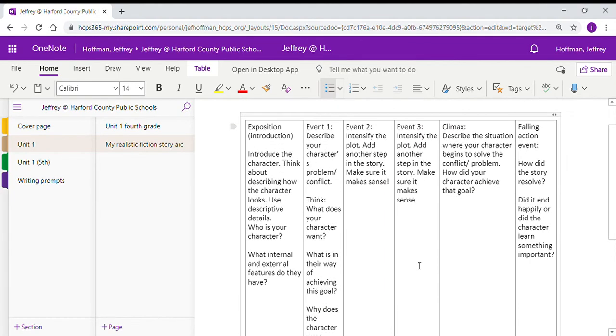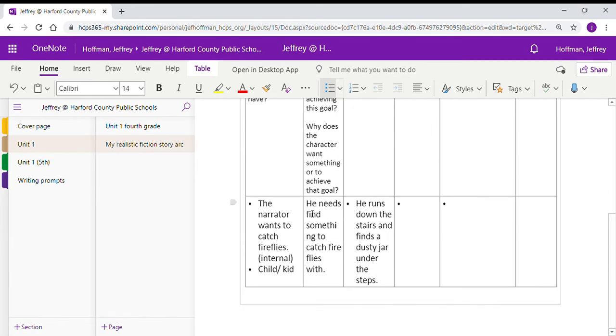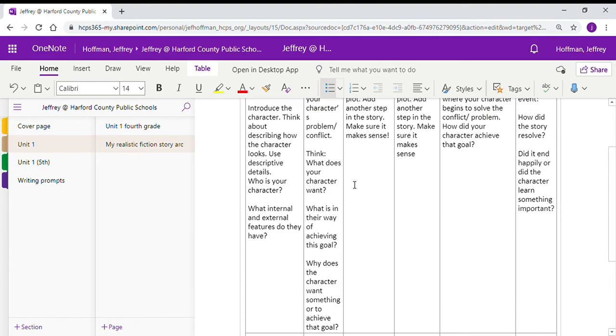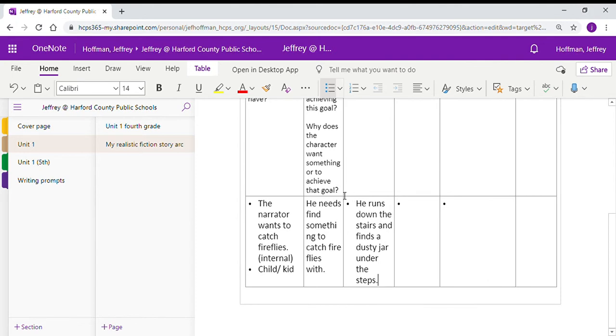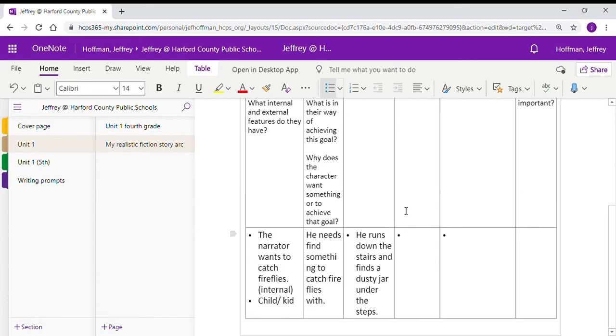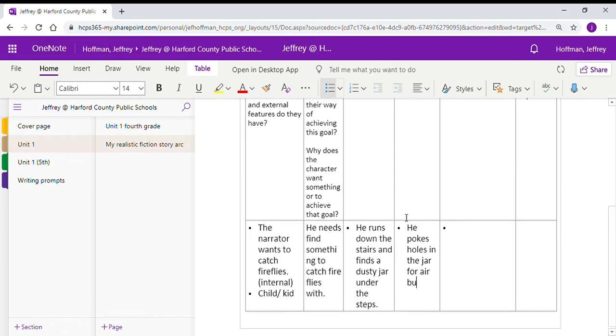The next event, intensify the plot some more. So event one, we describe our character in a problem. He wants to find something to catch those fireflies with. Event two, we're intensifying and taking the next step. He runs down the stairs to find a dusty jar under the steps. That is a good sequence. That could happen right after event one. So what would be the next logical step is that he pokes holes in the jar for air bubbles.